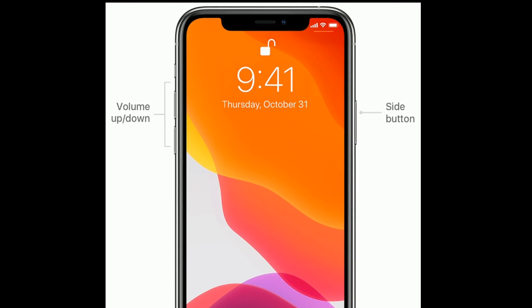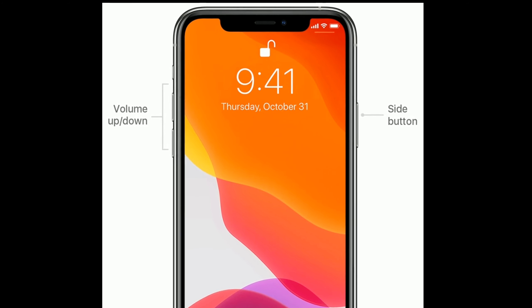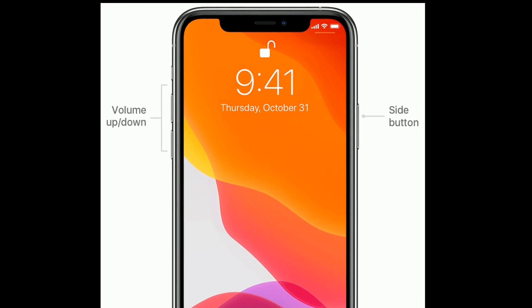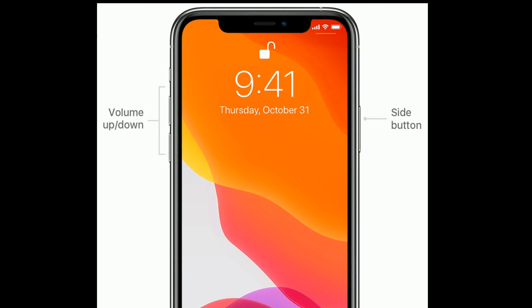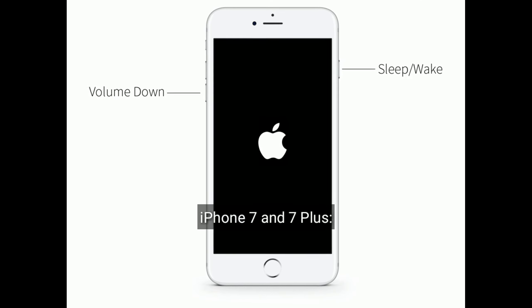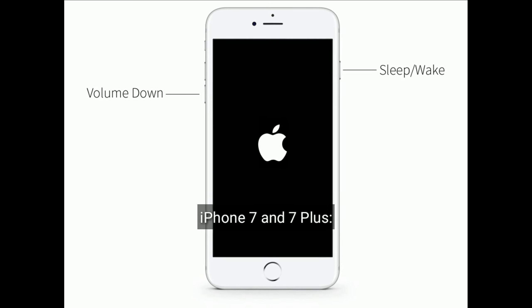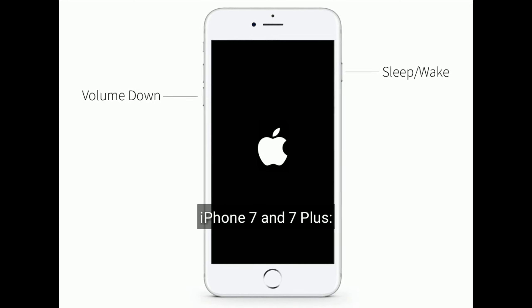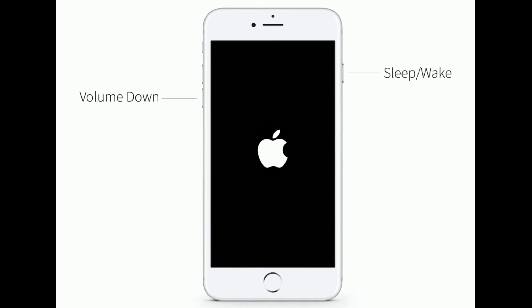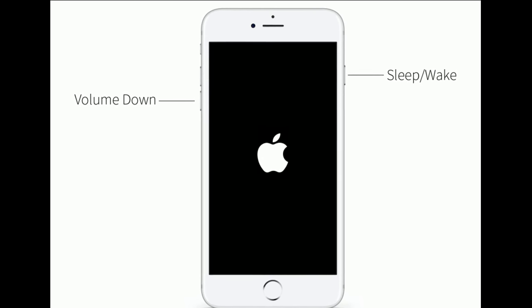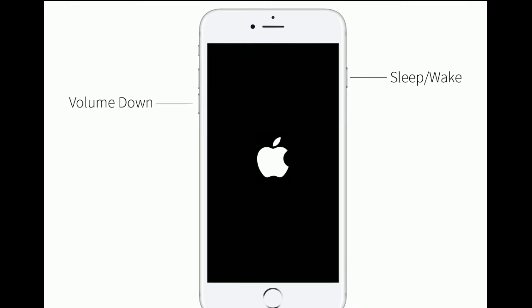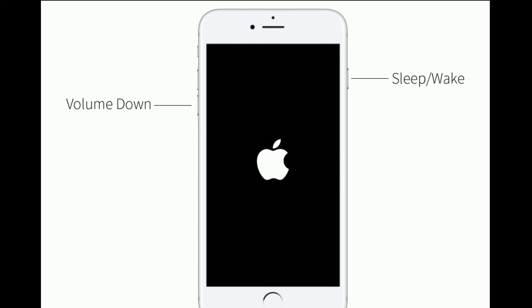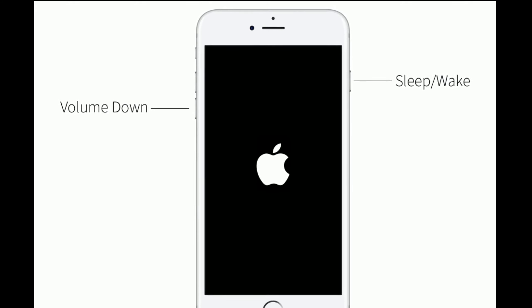Finally, press and hold the side or power button until you see the Apple logo. For iPhone 7 and 7 Plus, press and hold the sleep/wake button and volume down button at the same time until you see the Apple logo on your iPhone screen.